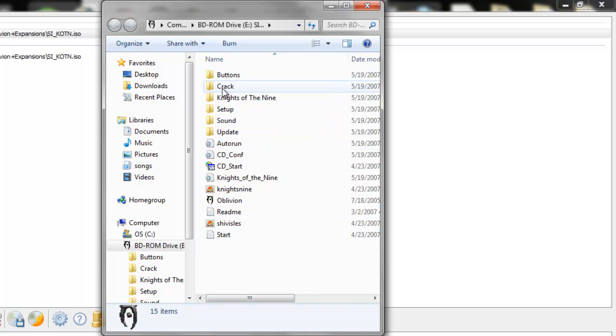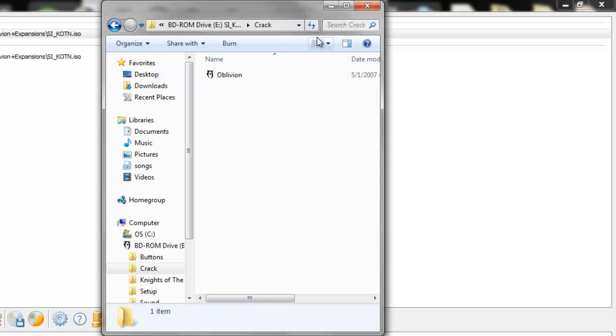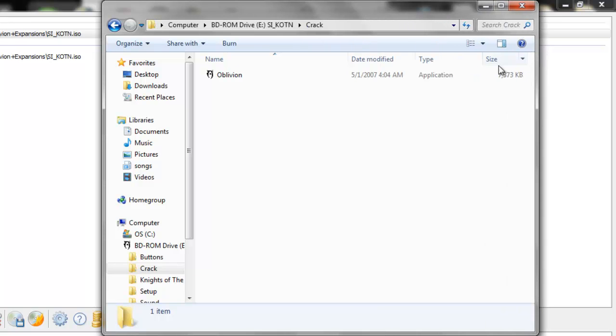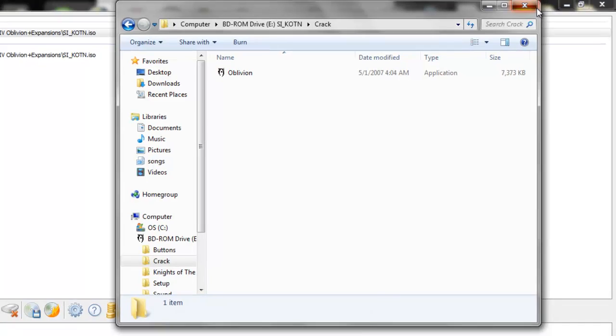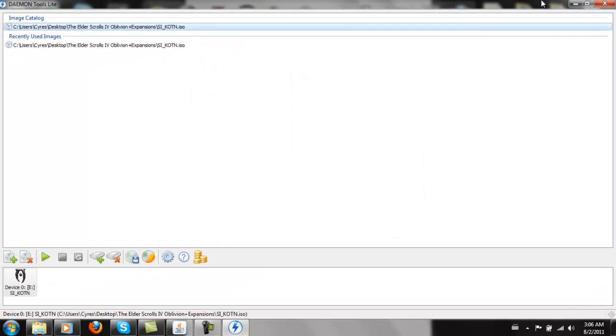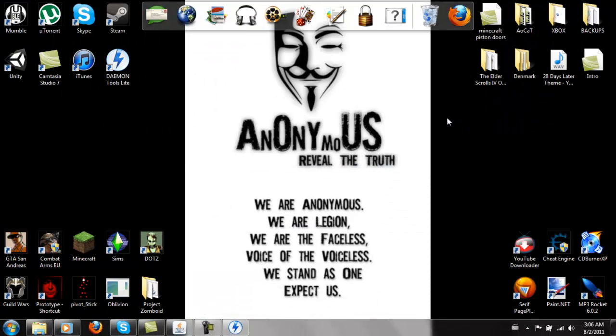And as you can see here, it's got the crack. And what the crack does is, I've already told you what the crack does. You can just drag and drop it into the installed directory of the game. And that's pretty much it.